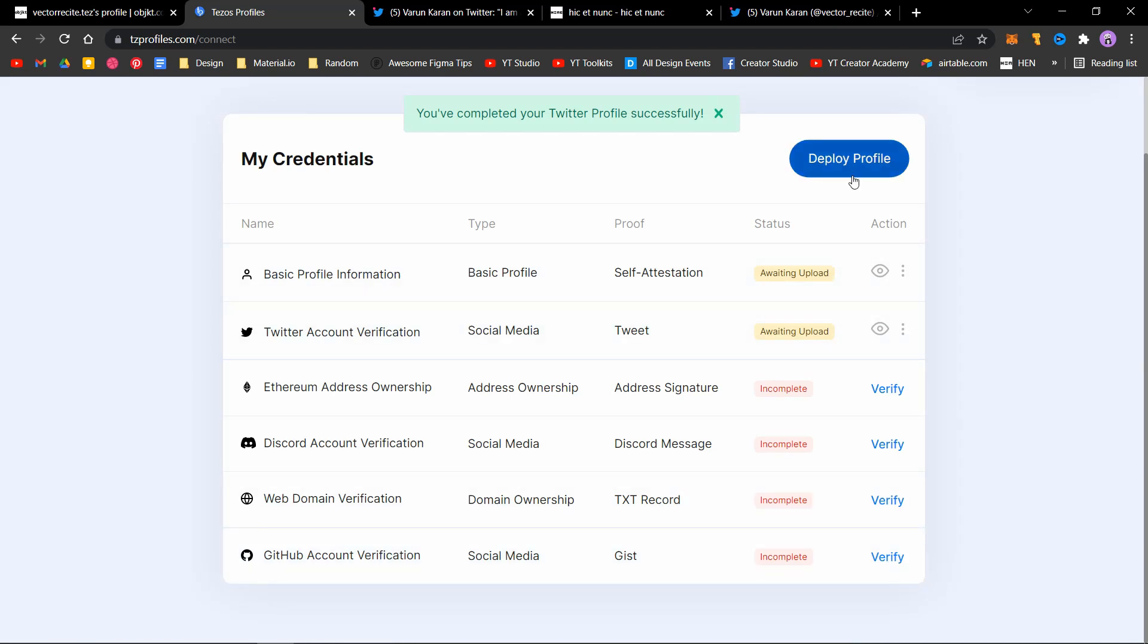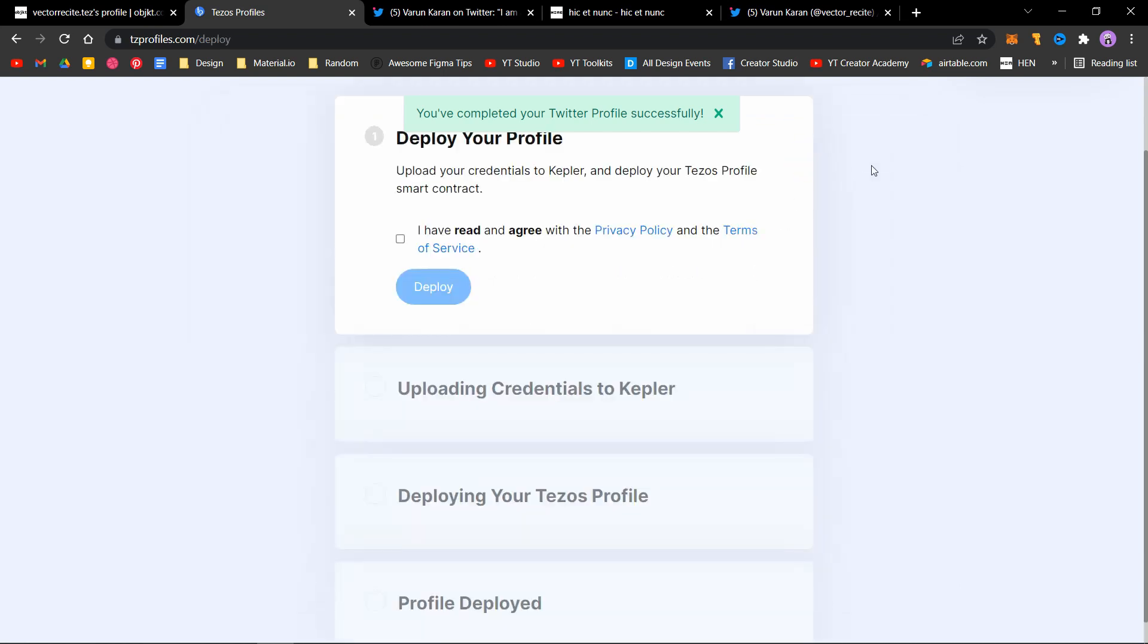The next step is to deploy your profile. Click on deploy profile and agree to the terms and service, then click on deploy.